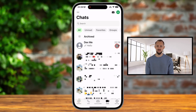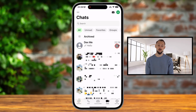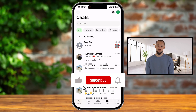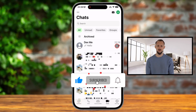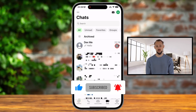And there you have it — a simple and effective way to pin your favorite chats on WhatsApp using an iPhone. It's a great feature to keep your life more organized and your important conversations always accessible. If you found this video helpful, give it a thumbs up, subscribe to the channel, and don't forget to hit the bell icon for more tips and tricks.